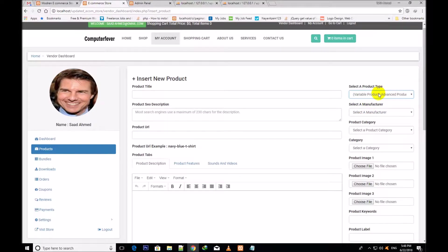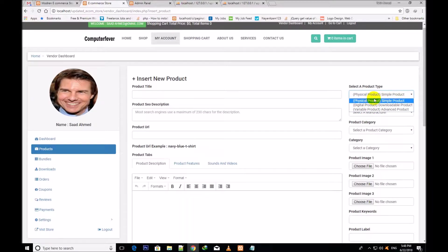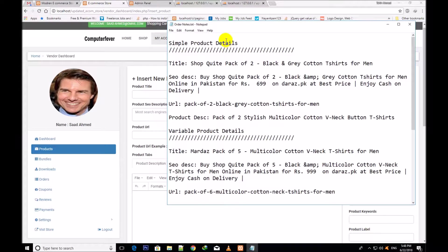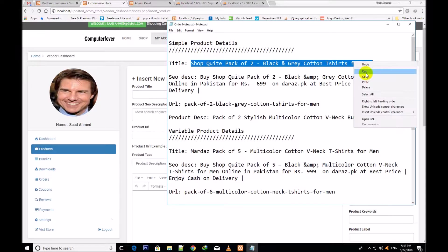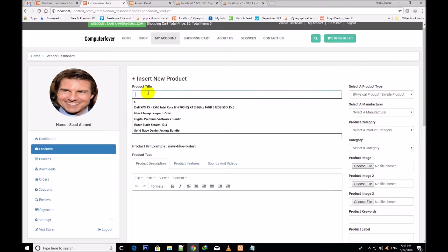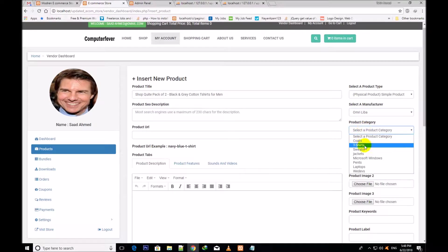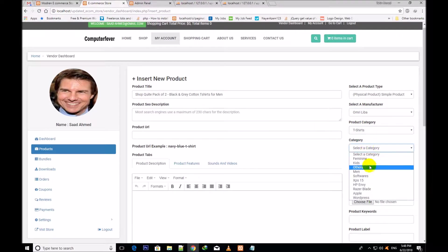First I shall insert the physical product. I have chosen the physical product. Now I shall assign it the product title. It is the simple product, meaning a physical product. I have copied its title and pasted it here. Then I choose the selector for manufacturer, product category, and the category.